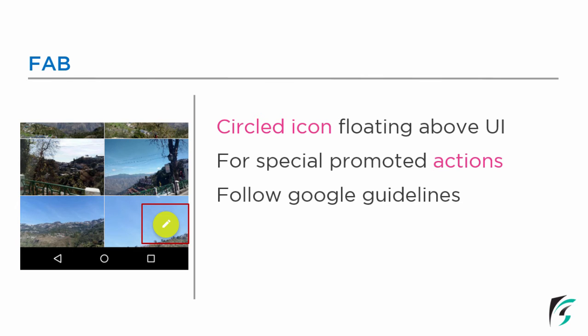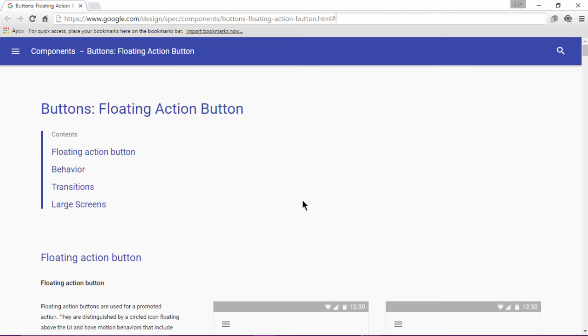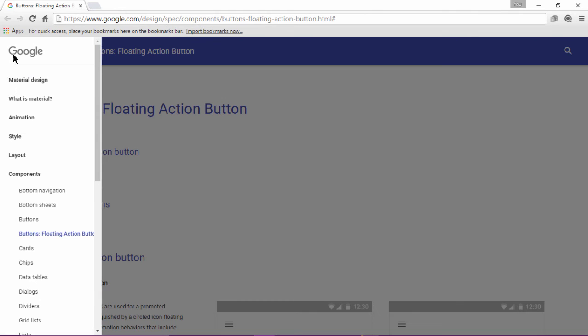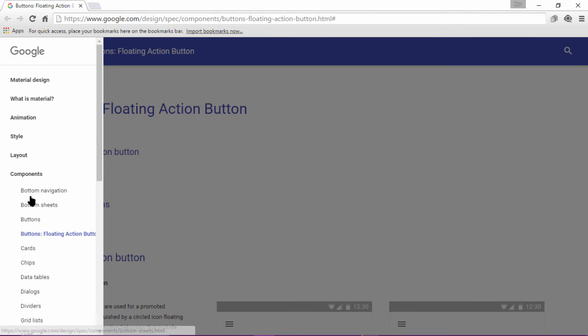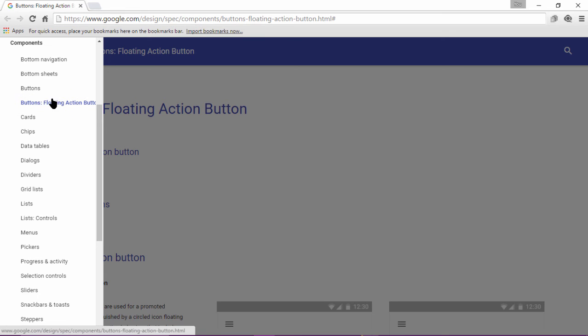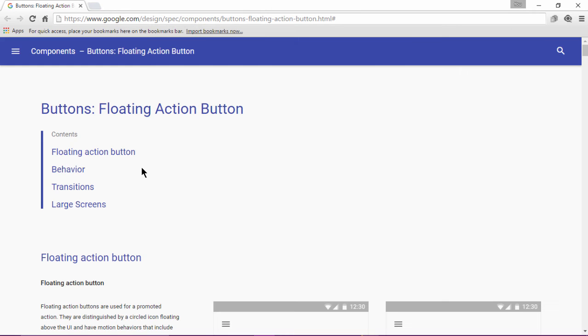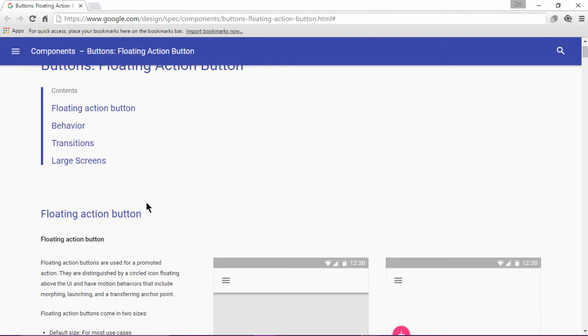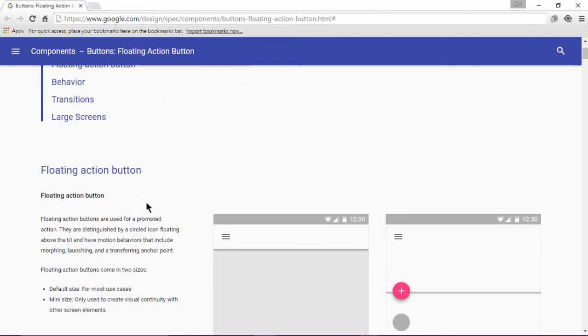Let us go through the Google guidelines that have been defined to use the floating action button in our application. We are here again in the official website of Google that defines the specification of various components of Android material designing. Click to the navigation icon and go to components and then select buttons. From the buttons, select the floating action button and this is the page where you land. Now let us move into the floating action button guidelines.